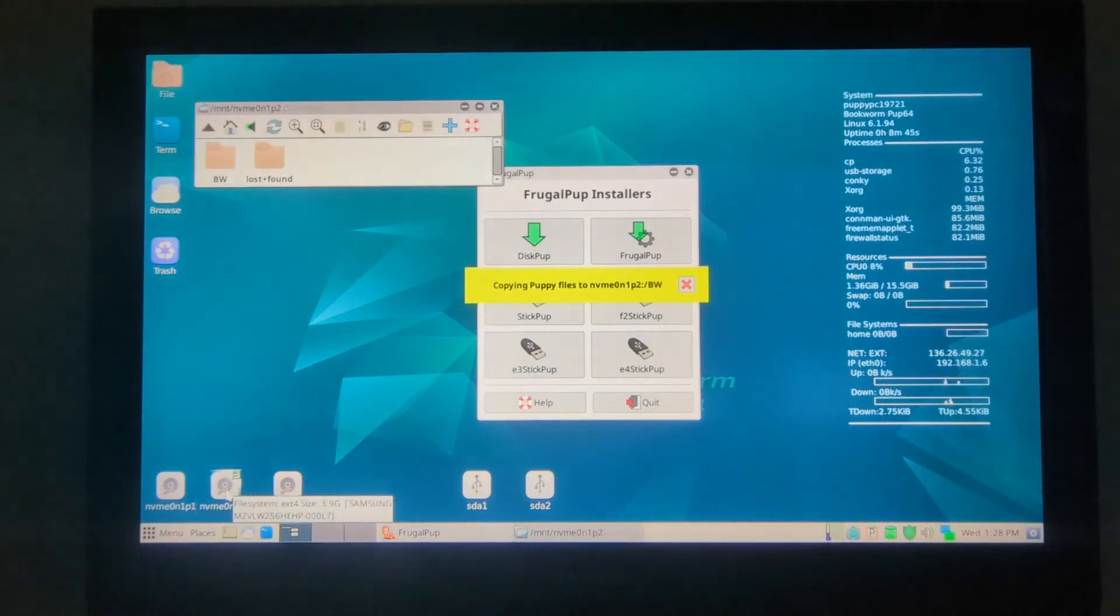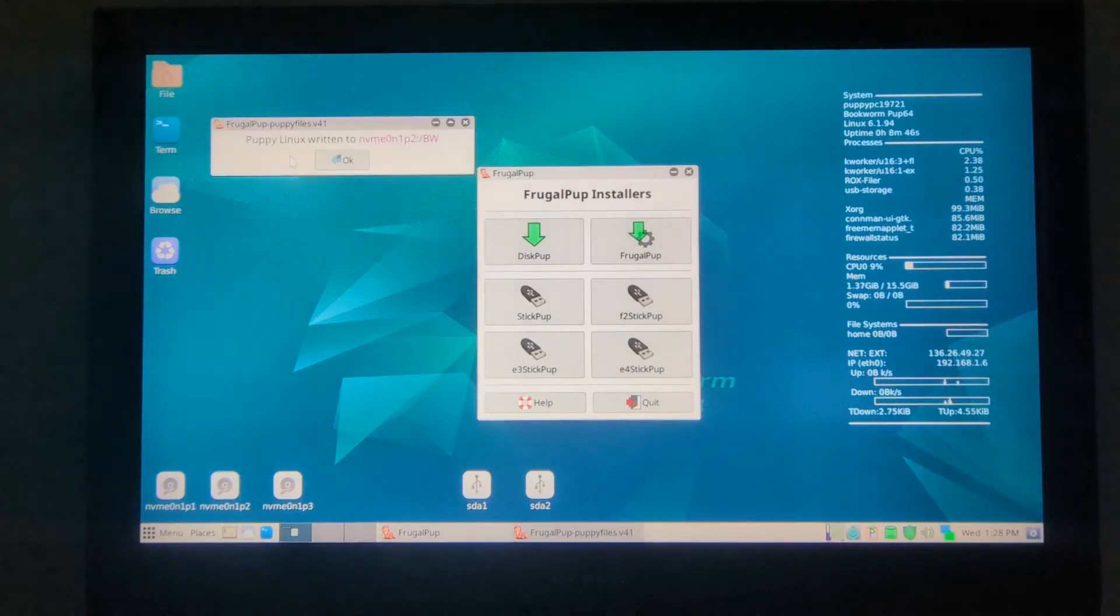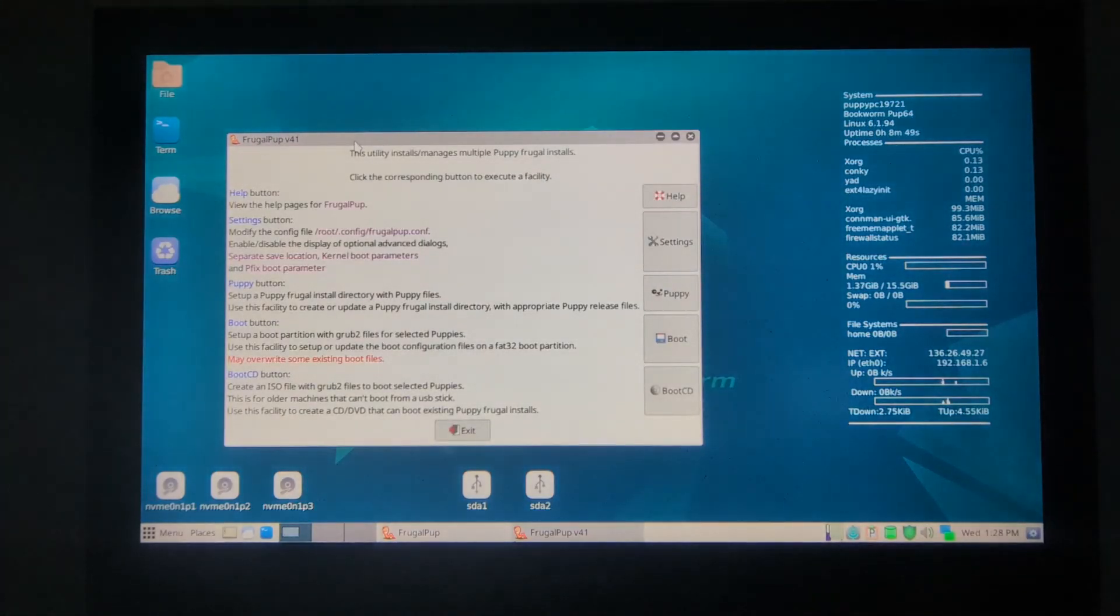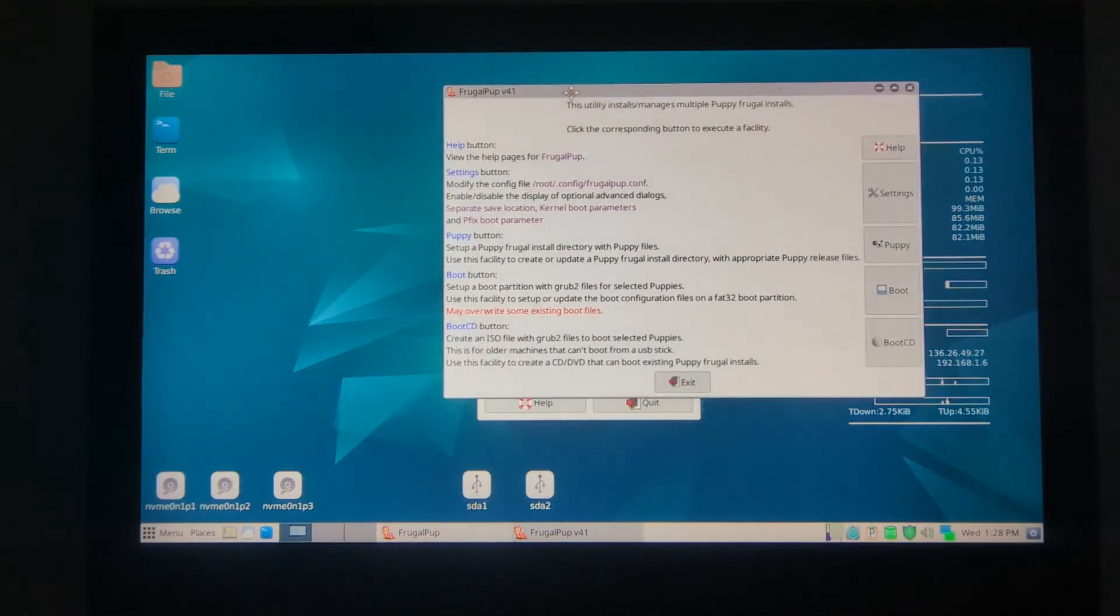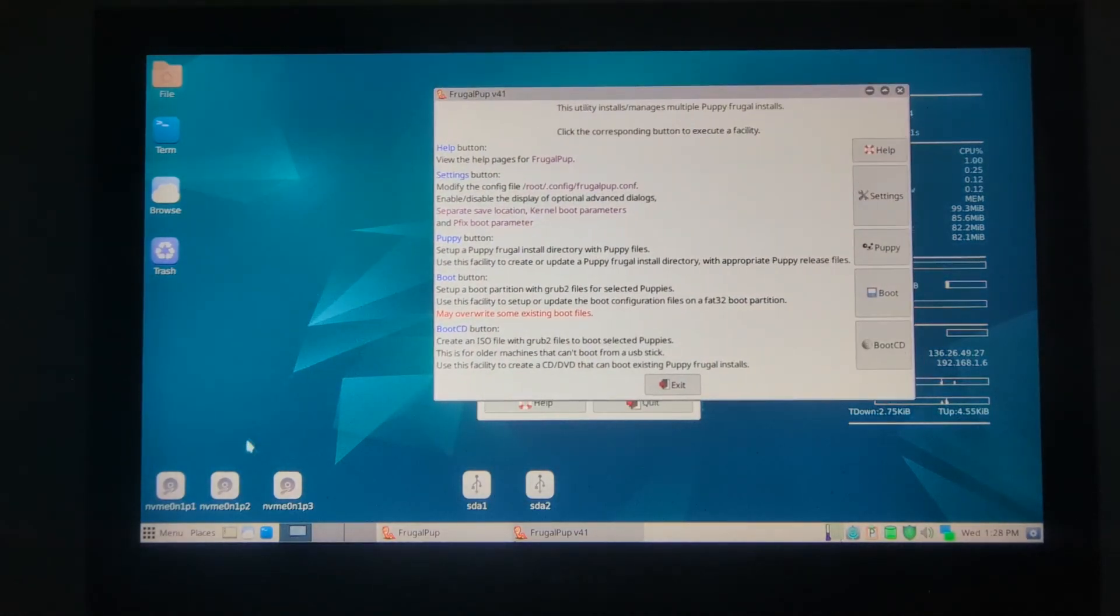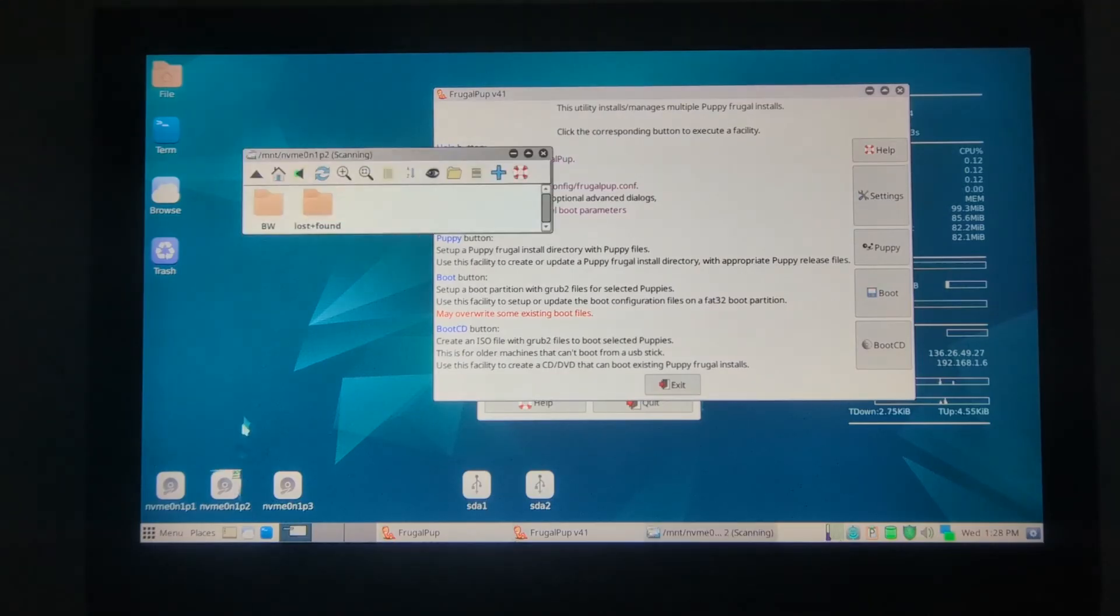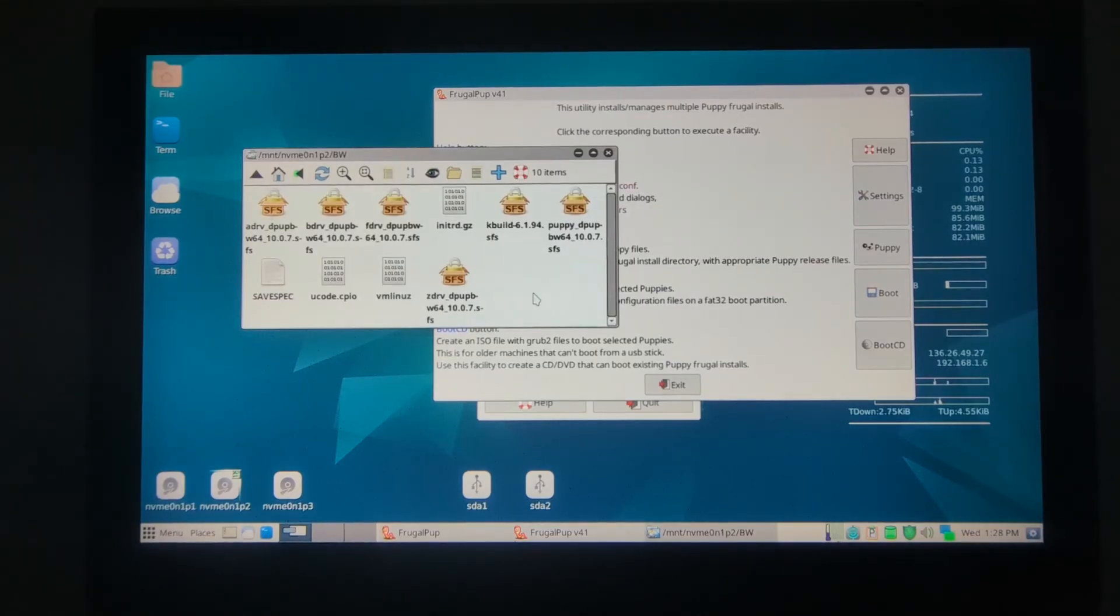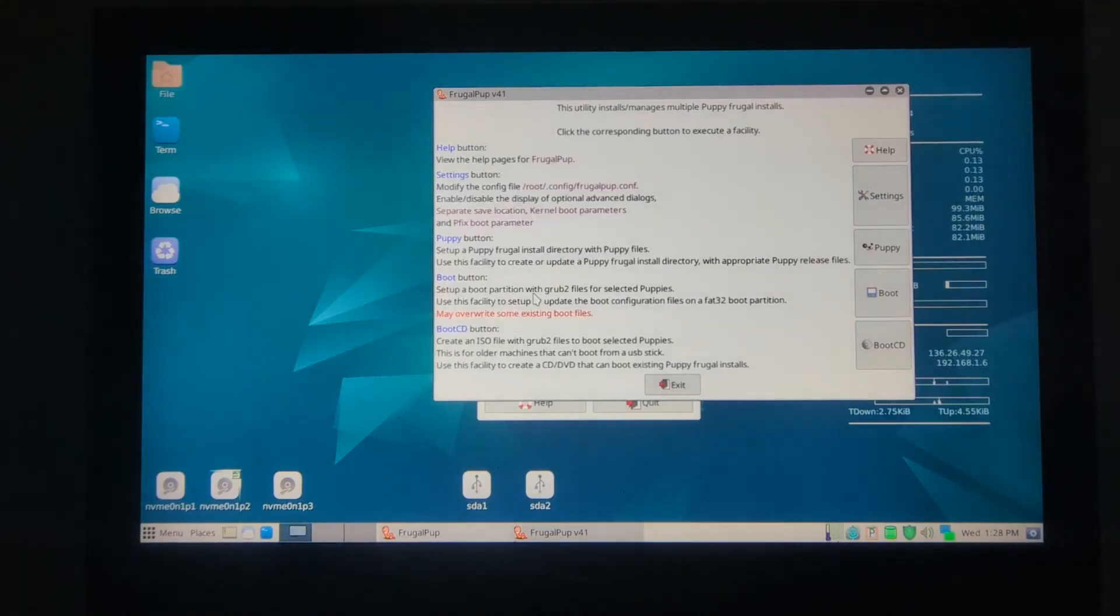We'll take a quick look. It's actually already done it. We'll go ahead and take a look at the partition where the Bookworm files have been written. It looks like it's been done. ALT+F4.